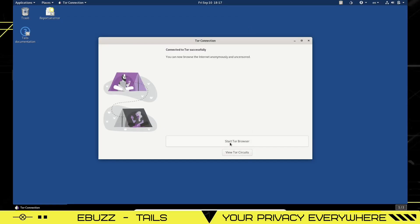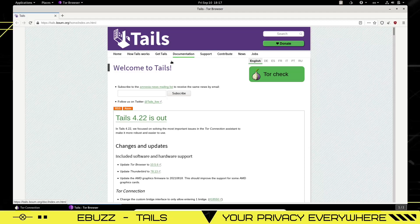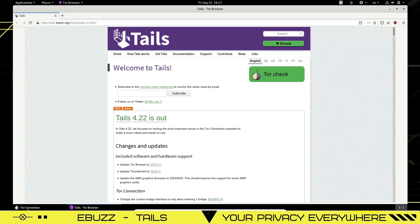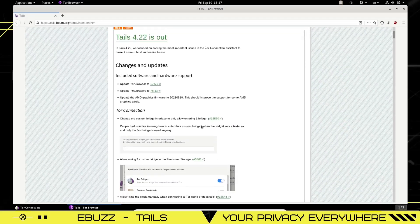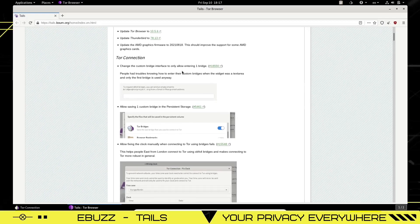Now we want to start the Tor browser. The Tor browser has opened up and if you look down here, it shows you we're in the Tor browser and then over here it shows you we're on the Tor connection, which right now we're completely and totally anonymous and it gives you information about Tails and gives you information about Tor.